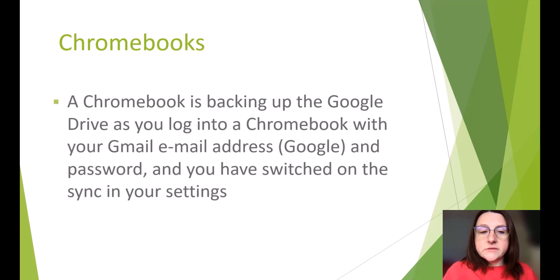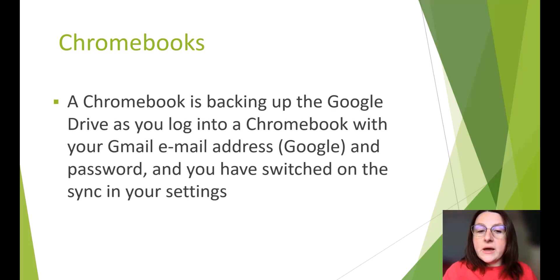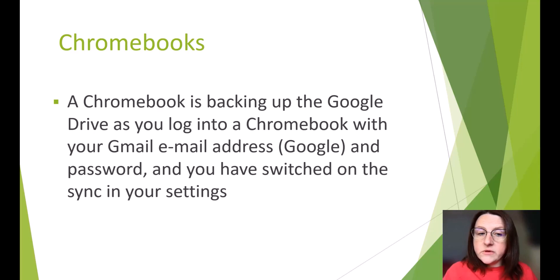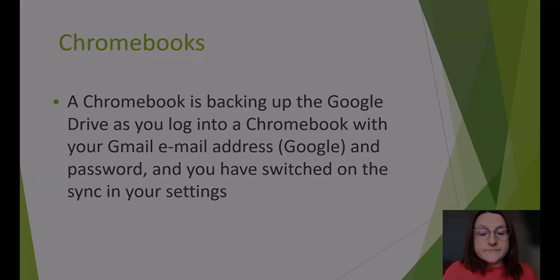Chromebooks. A Chromebook is backing up to the Google Drive as long as you log into the Chromebook with your Gmail email address, which is your Google account, and your password, and you have switched on the sync in your settings.